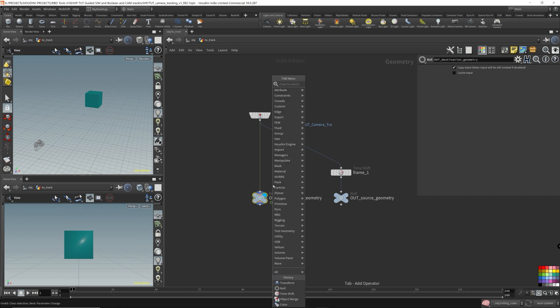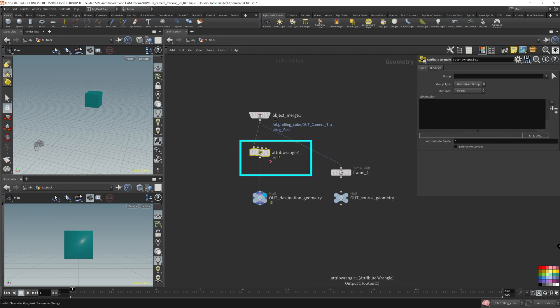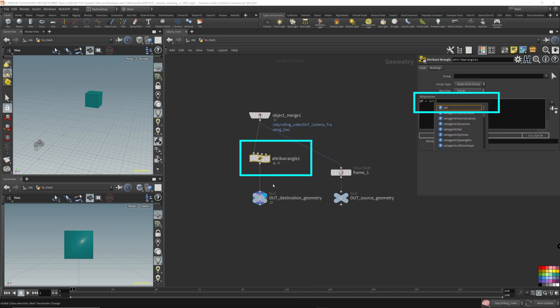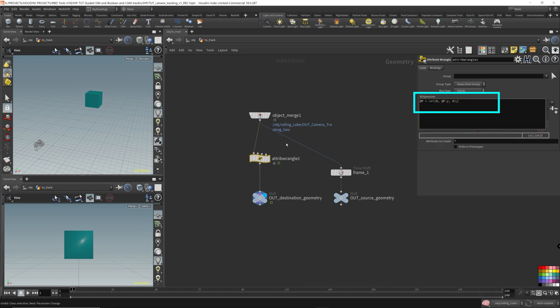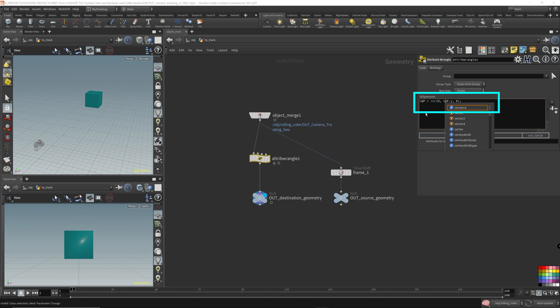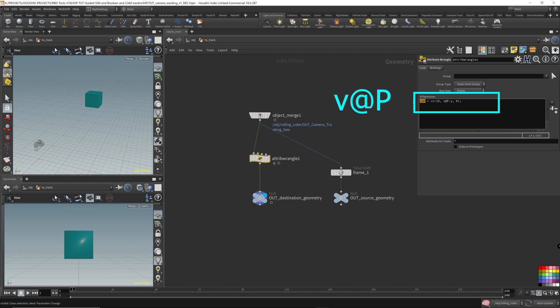We can write an attribute wrangle here and I'm going to say @p equals... let me do it properly. Now I haven't gone over VEX on this channel at all, so I'm just going to keep this super brief. What this is saying, v @p, you really don't need the v, but this is more of the good practice way of doing it, declaring the variable ahead of time. You really don't need this, not for this example. So I'm just going to get rid of it, but you should have it there. Just for simplicity, I'm just going to remove it.